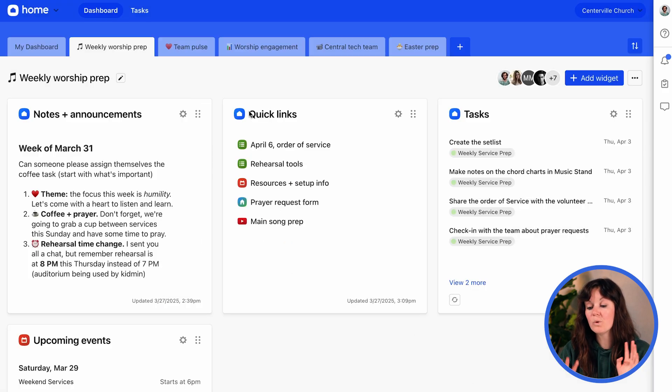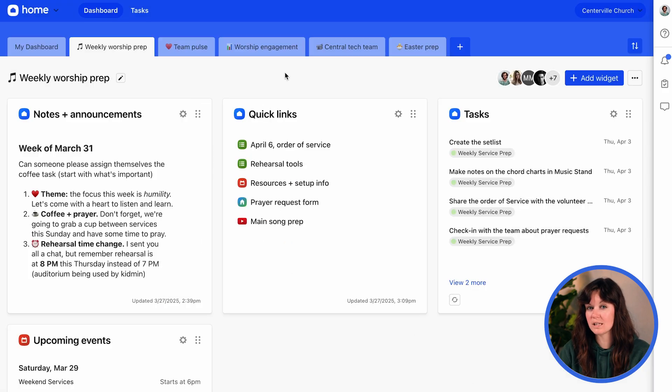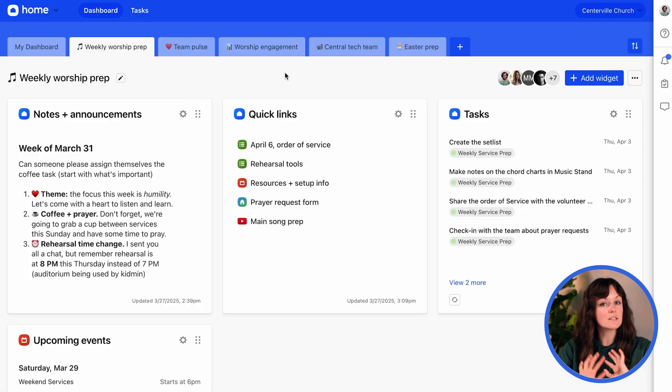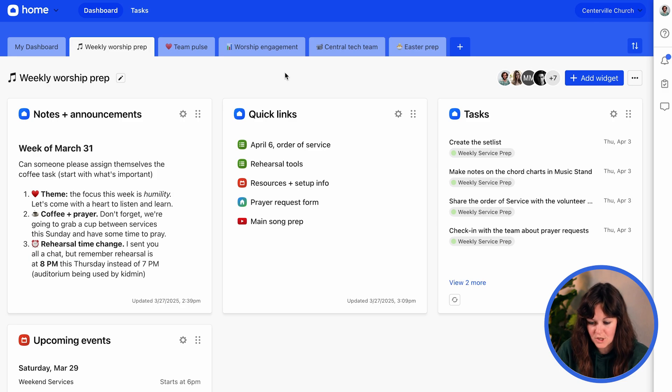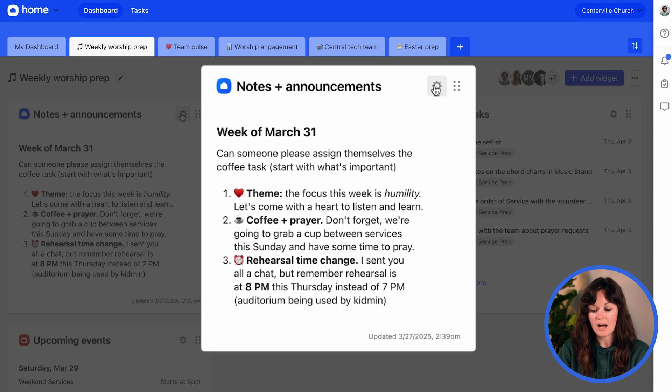With shared dashboards, we also released two new widgets exclusive to Planning Center Home. The first one is the Notes widget.